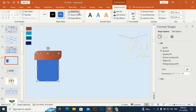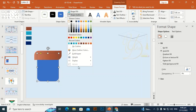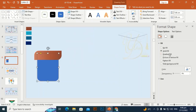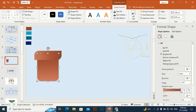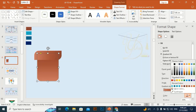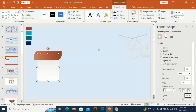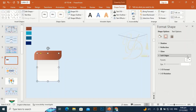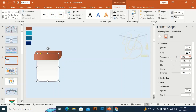Go to Shape Outline and make it no outline. Give it a gradient color. Then go to Shape Outline again, make it no outline, make the outline width a little bit bigger, and give it a gradient color — dark gray, a little bit more dark, and white.